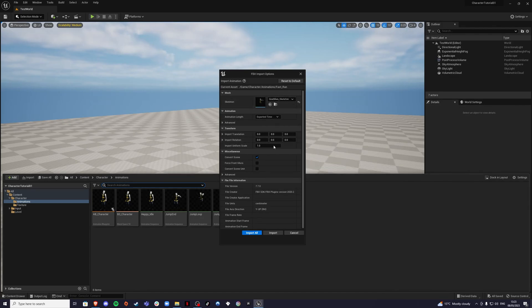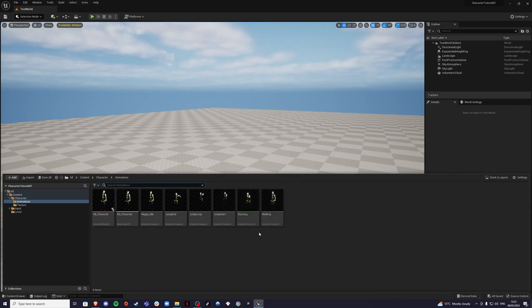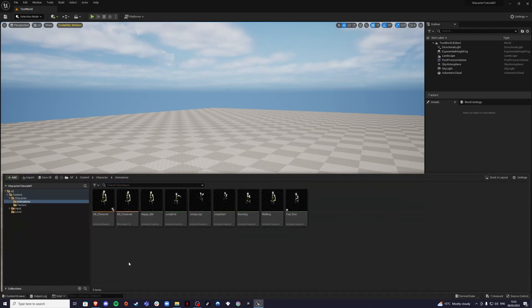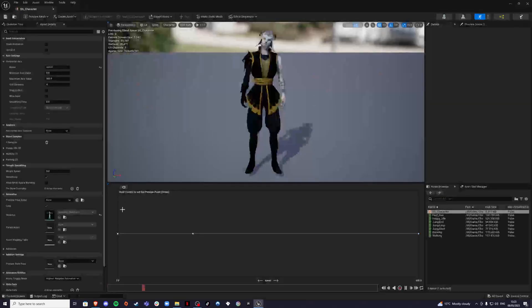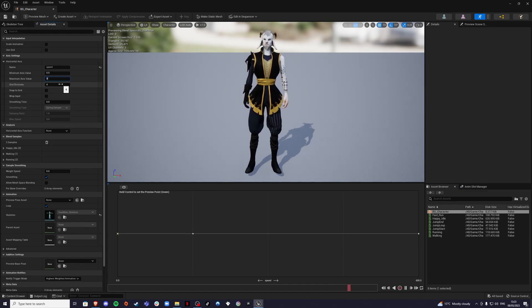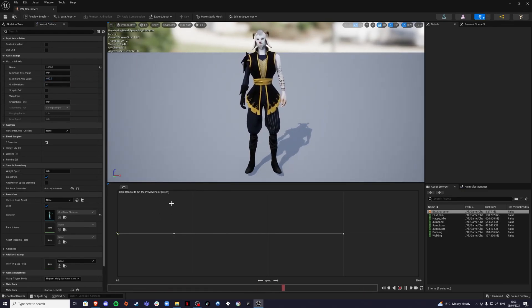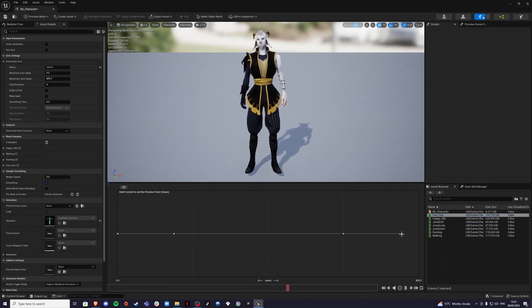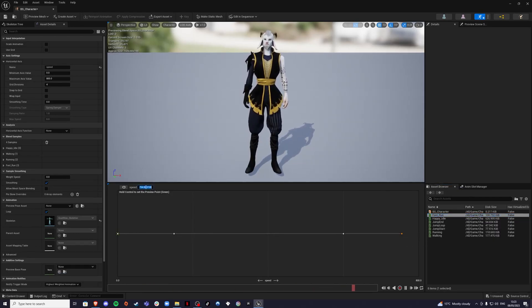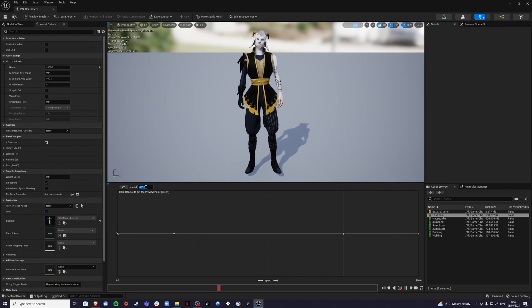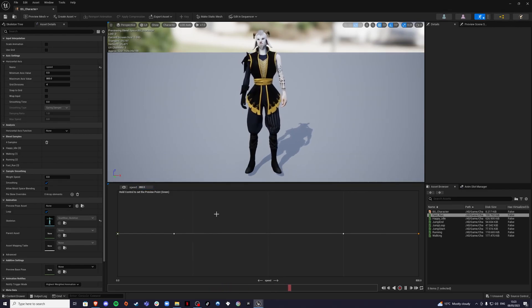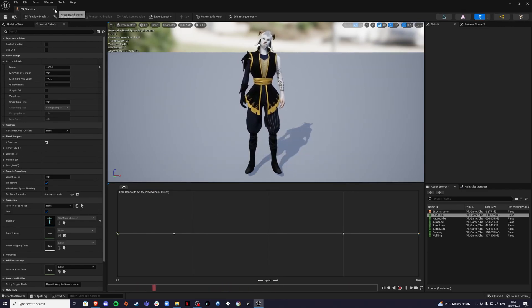For you it would be whatever skeleton you have — import all. Next, go to our blend space and set the maximum speed to 800, because that's the speed I want my character to be sprinting at. Drag the fast animation into here, setting the speed to 800. That's all you need to do for the blend space.